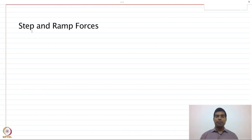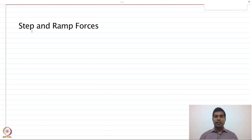Welcome back everyone. We are going to continue our discussion from the last class in which we learned about the Duhamel integral and how to obtain the solution of a single degree of freedom system subject to any arbitrary excitation. Now we are going to discuss some specific cases of pulse excitation as well as step forces, and see how we can obtain the analytical response.